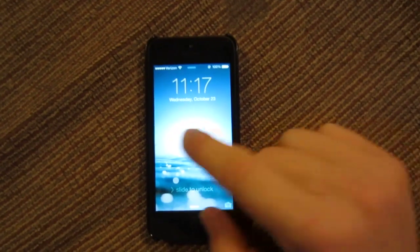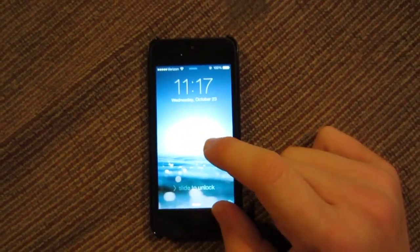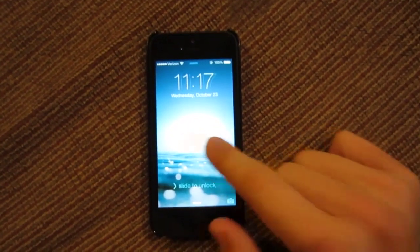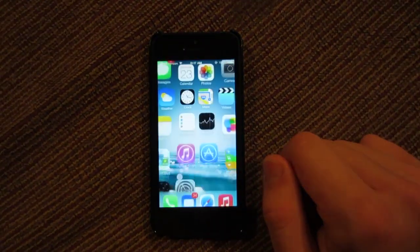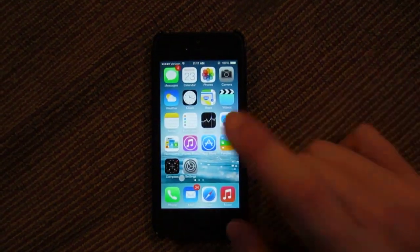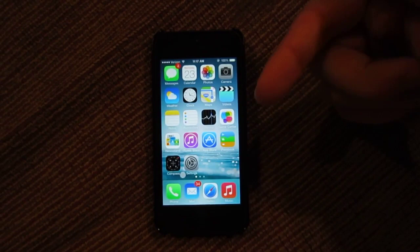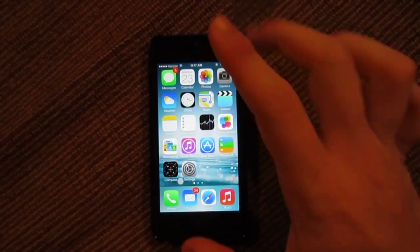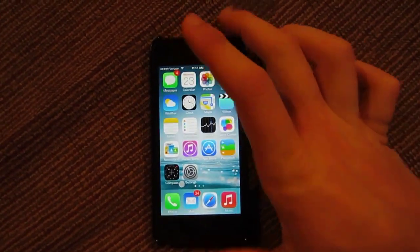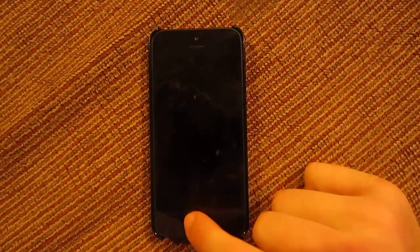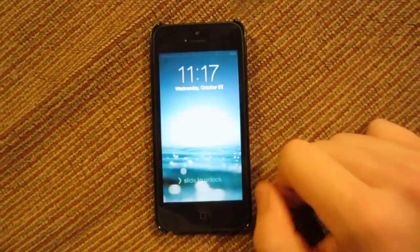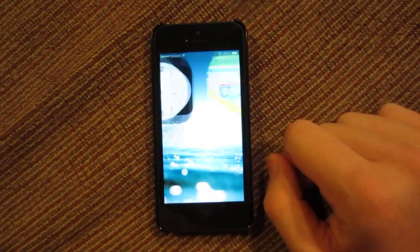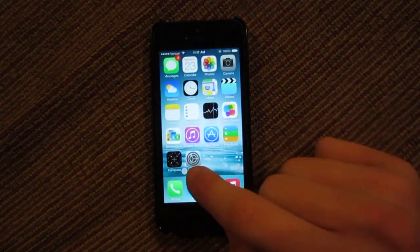This isn't going to be a super long video, but I just wanted to let you guys know that it is available for download as of today, and I will have the link in the description. I just wanted to show you some of the features of the new iOS 7.0.3. One of the main ones is if you unlock here,